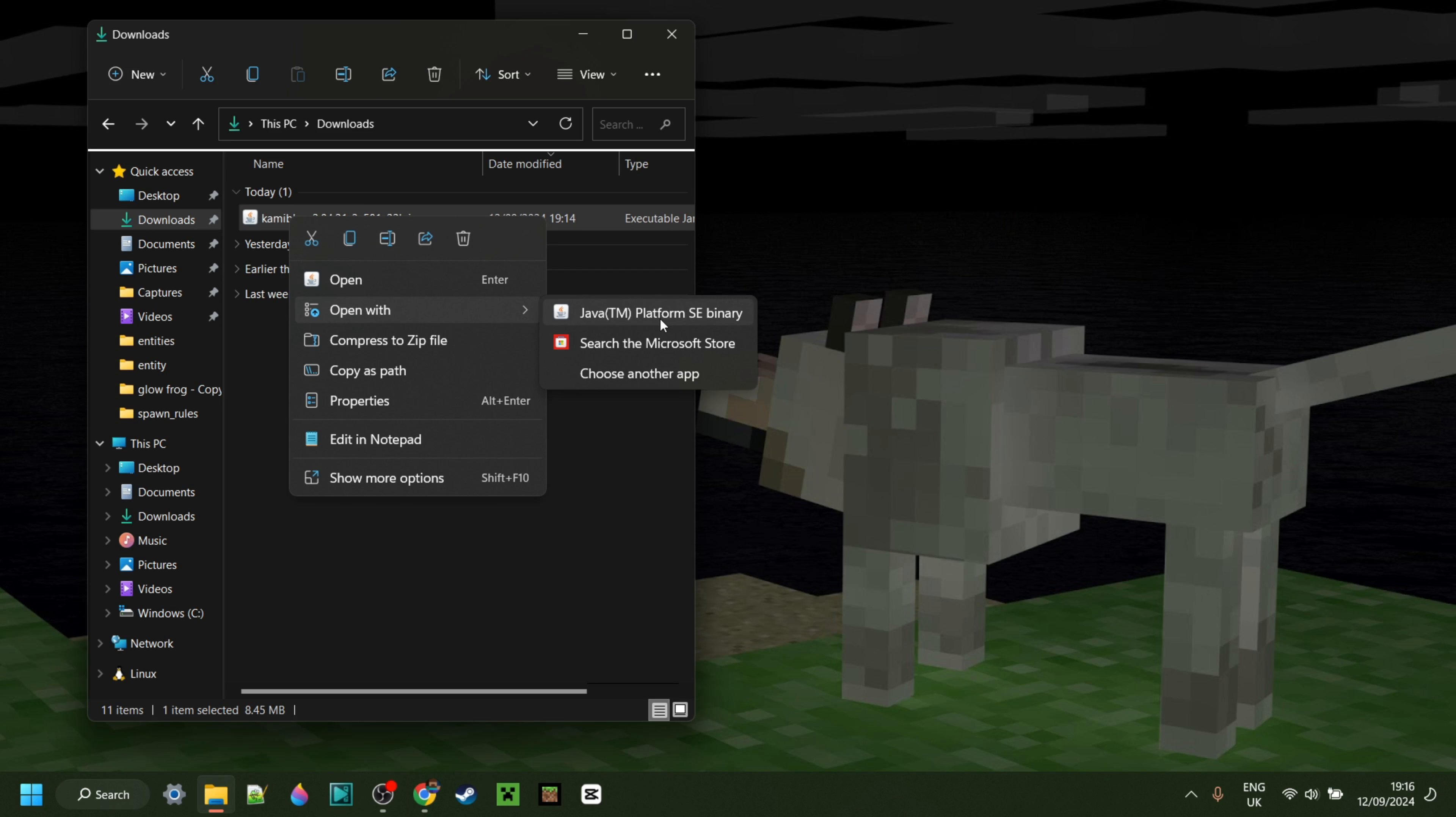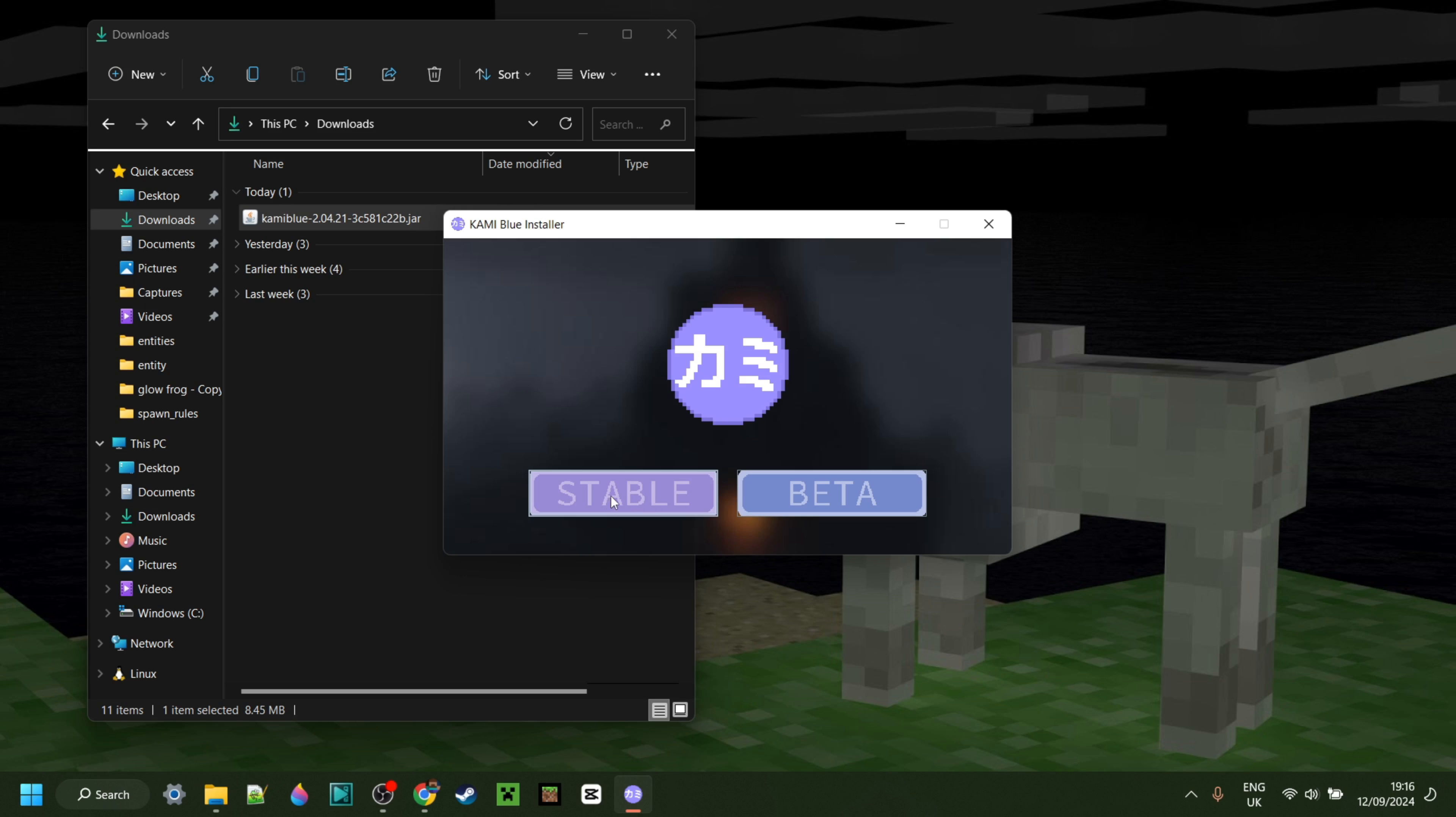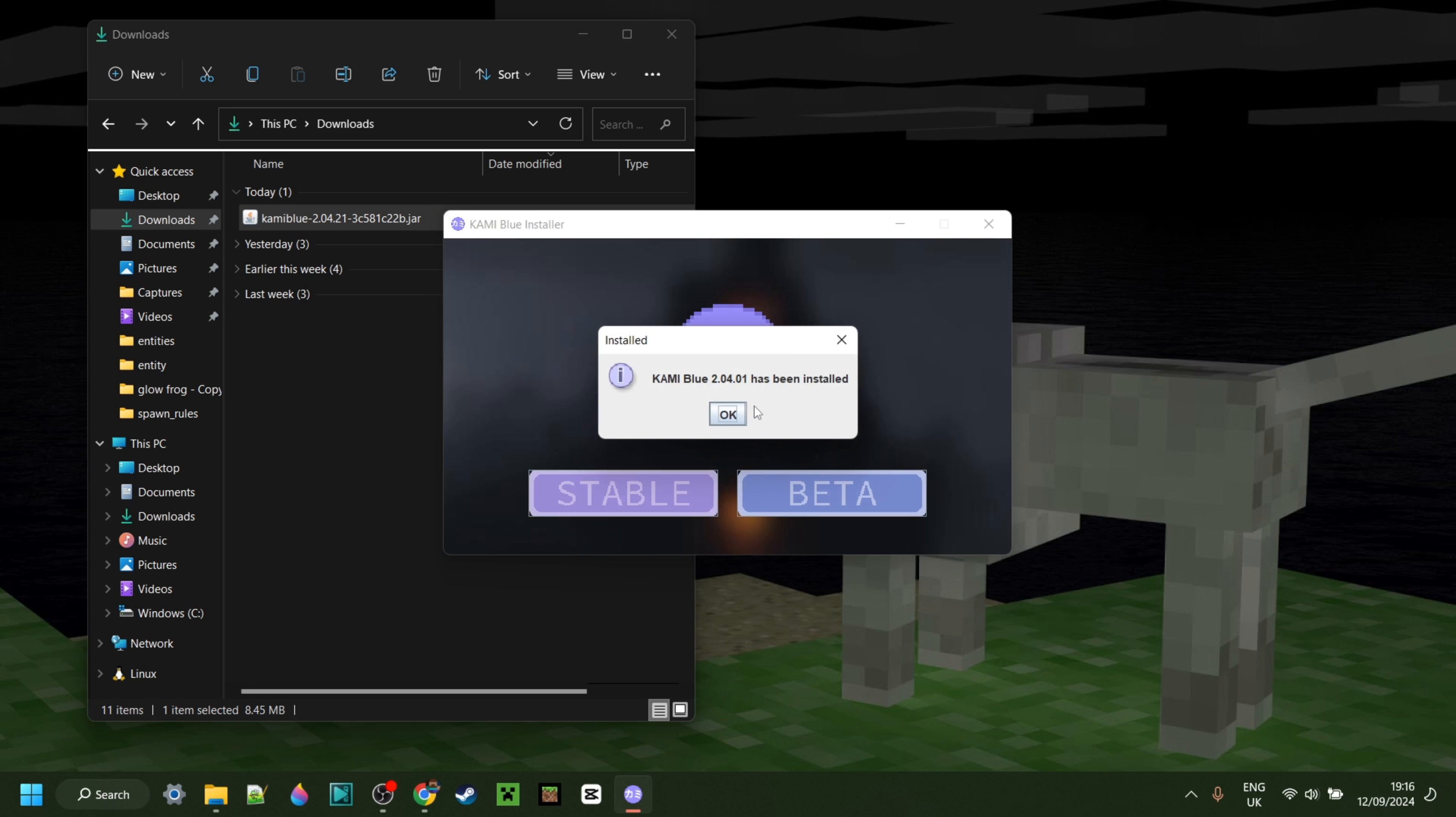That will open up the Kamiblu installer. You want to select stable. It will download it. As you can see that happens pretty quickly. We can click on OK over here. And now because this file is just the installer we can delete that if we do want to do so.